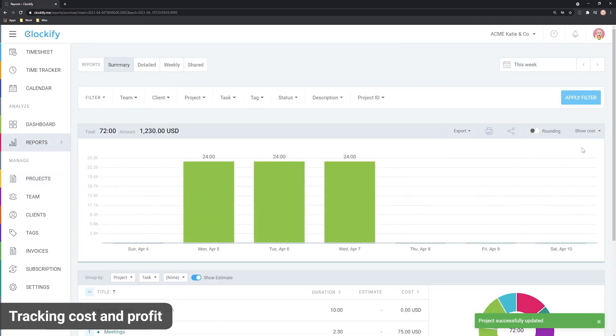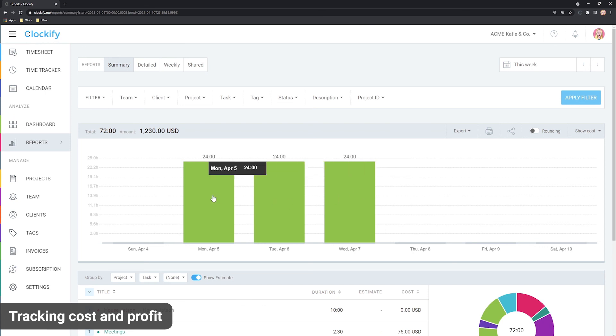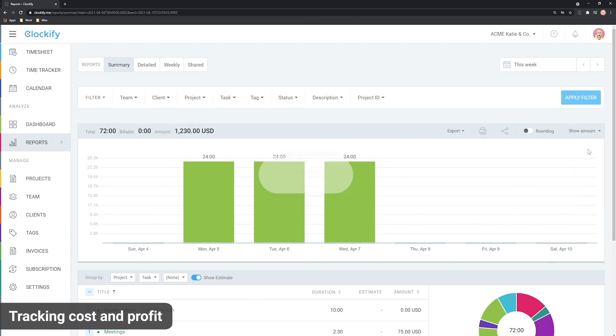To actually see costs and profit, go to any report and choose costs in the shown dropdown. Now you can see cost amounts everywhere instead of the billable amounts. Alternatively you can select profit to see the difference between the two.